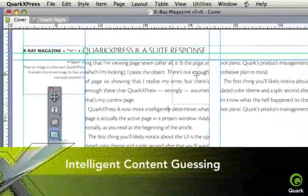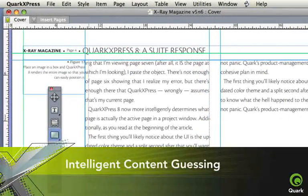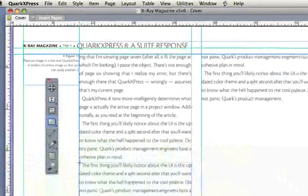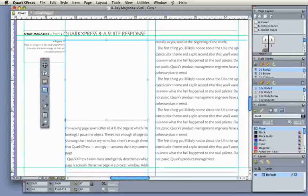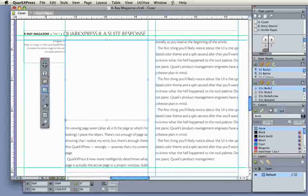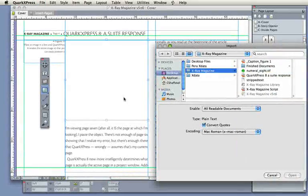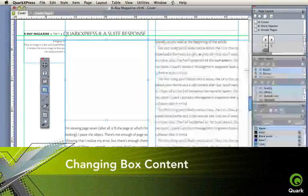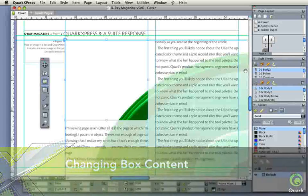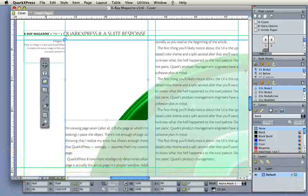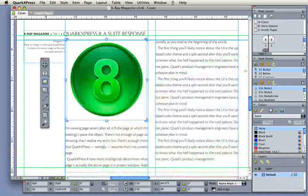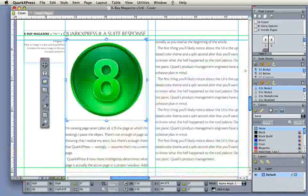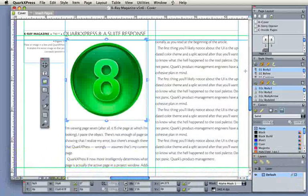New box behaviors provide for immediate control as you define a box and intelligent guessing about your intent. Changing box content on the fly eliminates the need to pre-define your intent. Draw a box and import text or pictures whenever you want, or not at all.